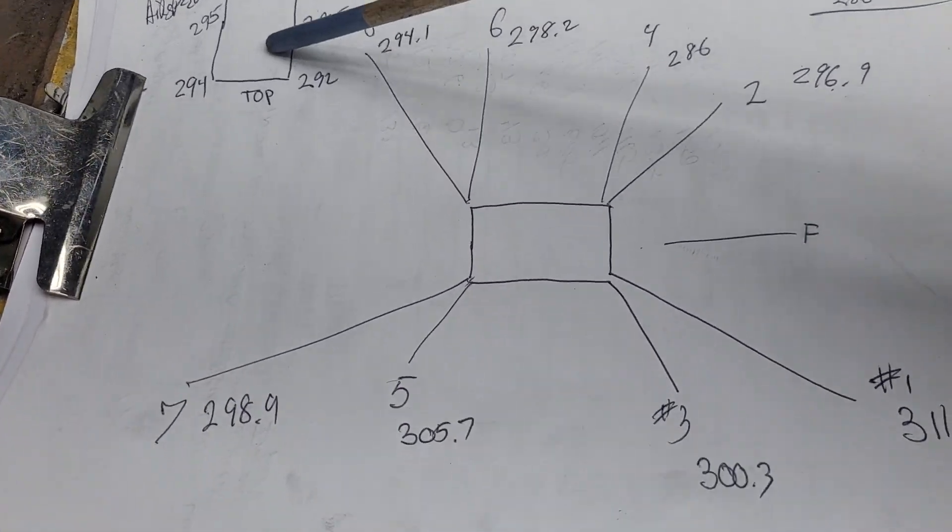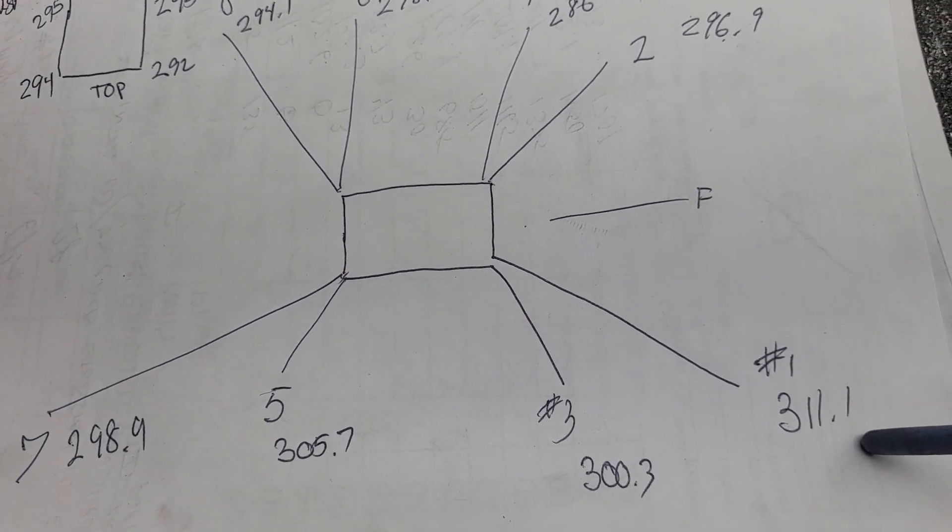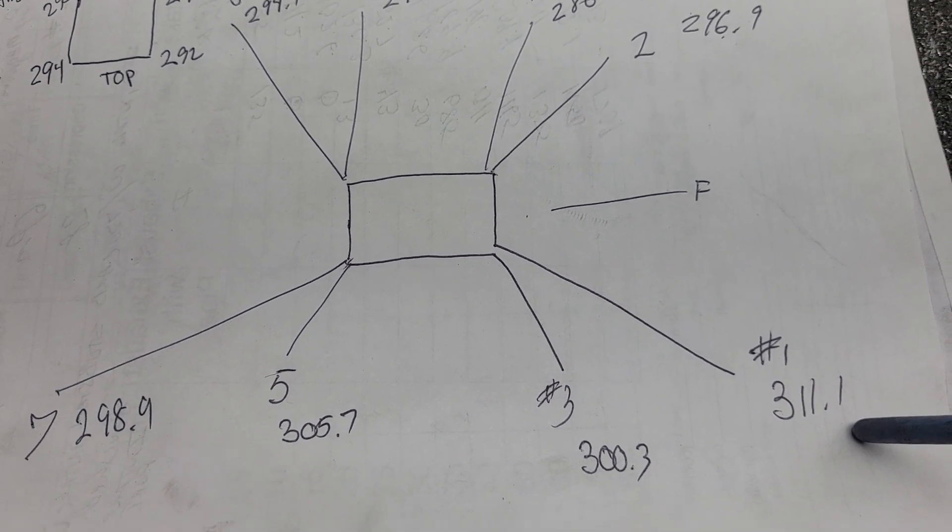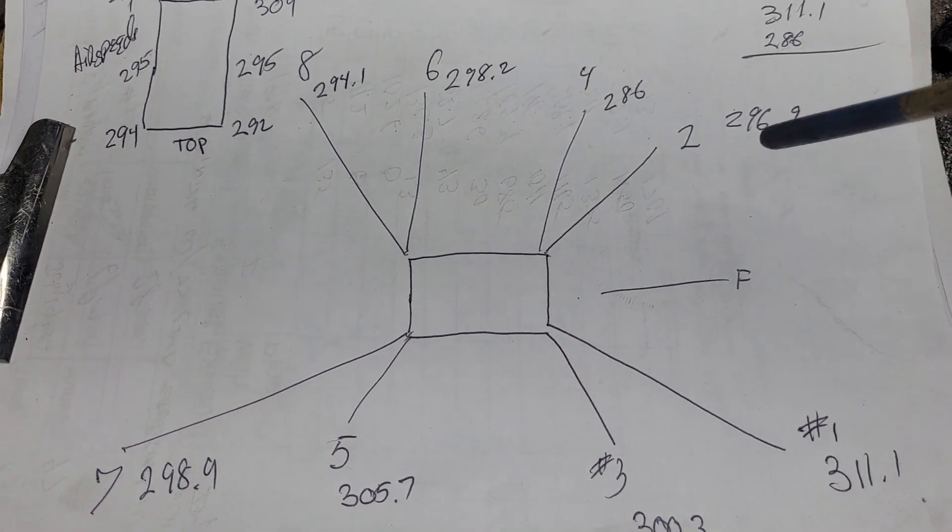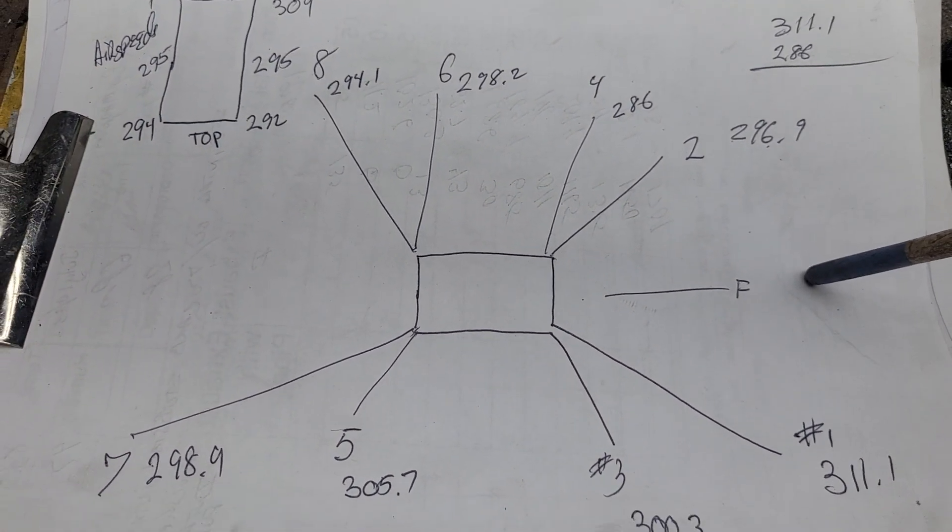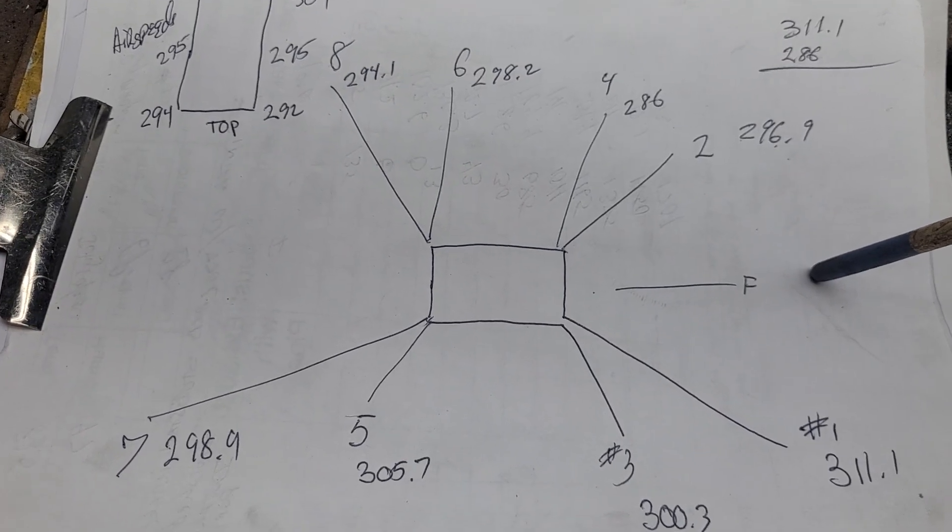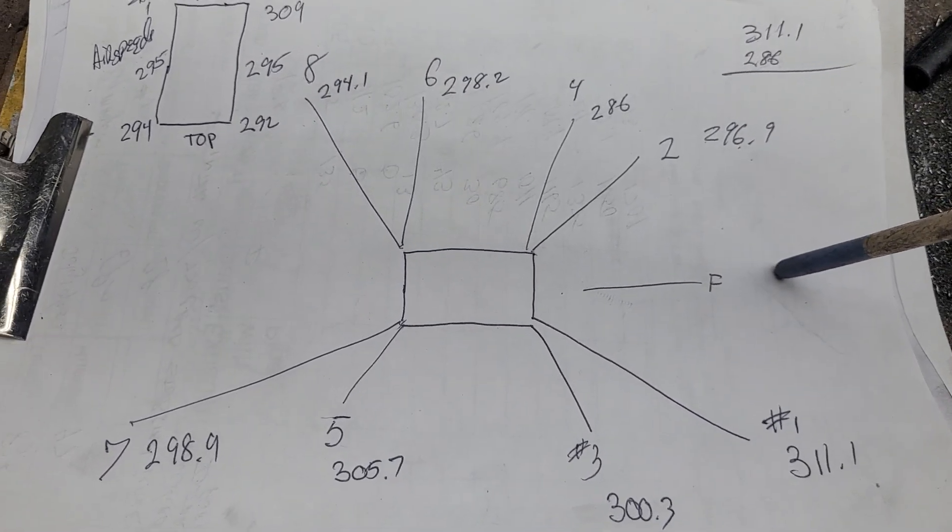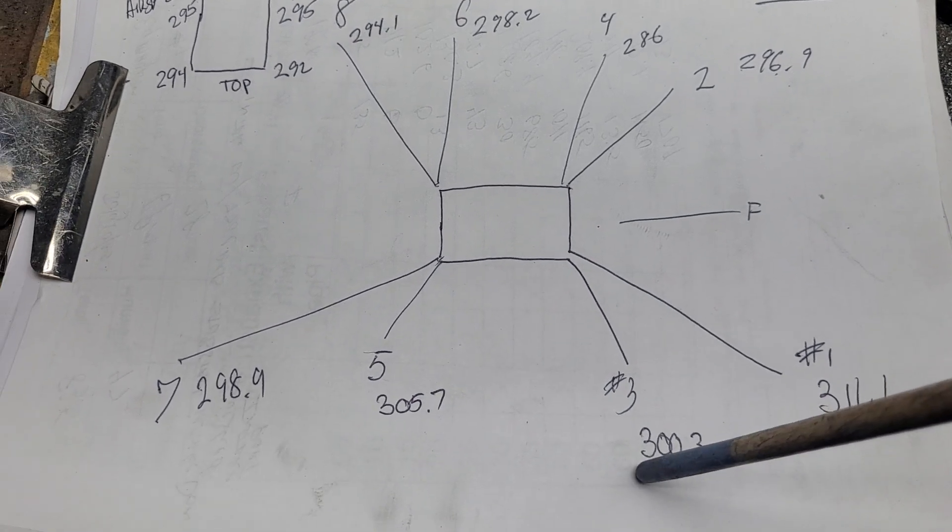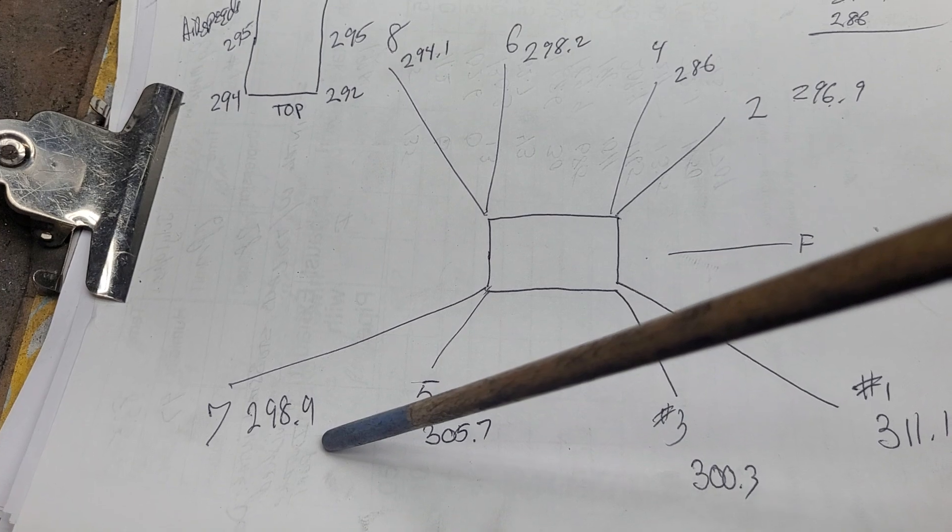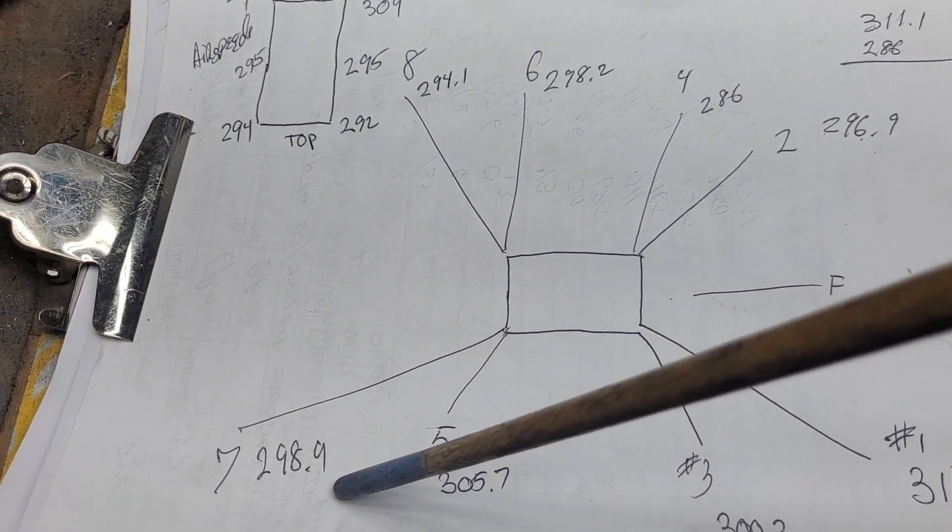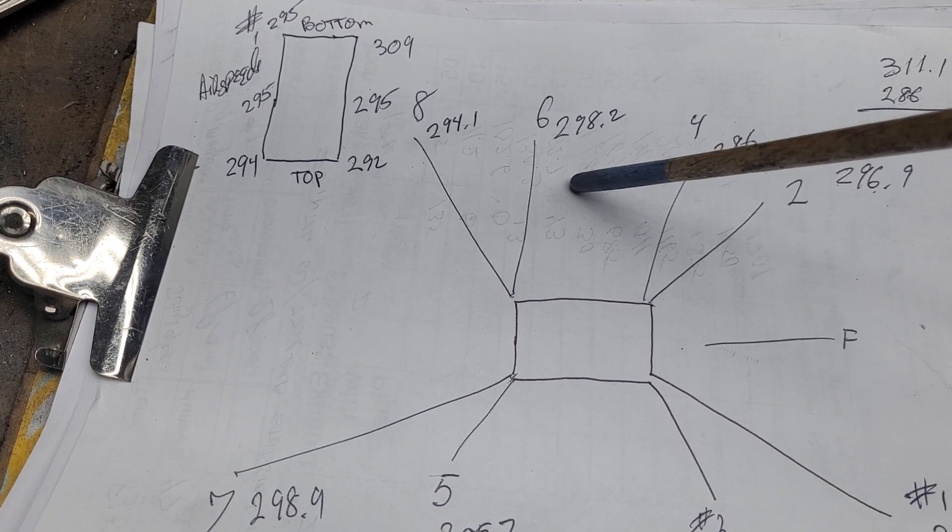Now, how much flow did we get through number one? Number one was our highest flowing port at 311. Now you have to remember, this is roughed out, right? This is Charlie's best guess, just hitting it. Take a look how close it is. 311, 300.3, 305.7, 298.9, 294.1.